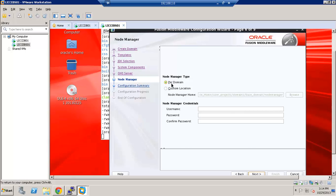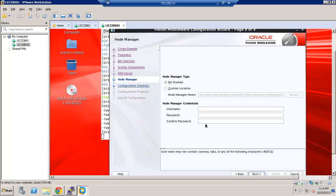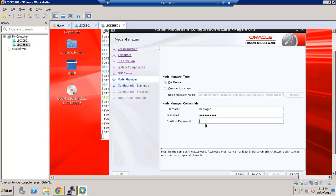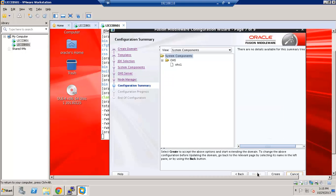And node manager. You can create per domain or custom location. So I am just keeping it to per domain. And then also specify the username and password for the node manager. So I am keeping it to WebLogic and the password for the WebLogic. Let's go ahead and click next.